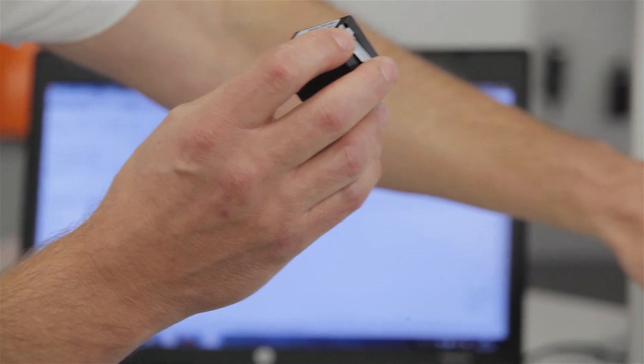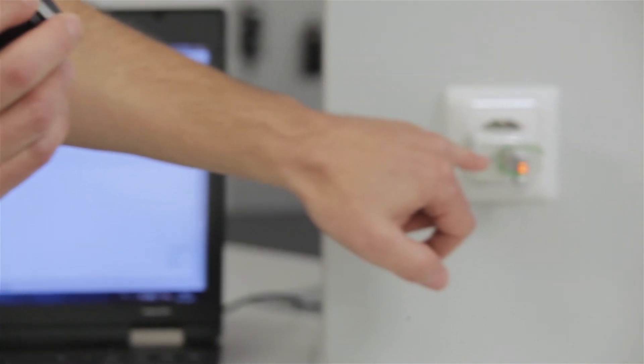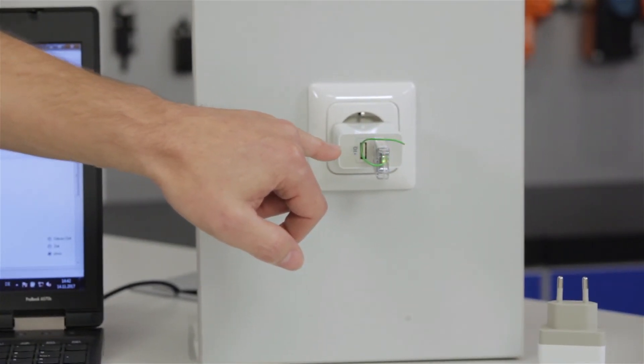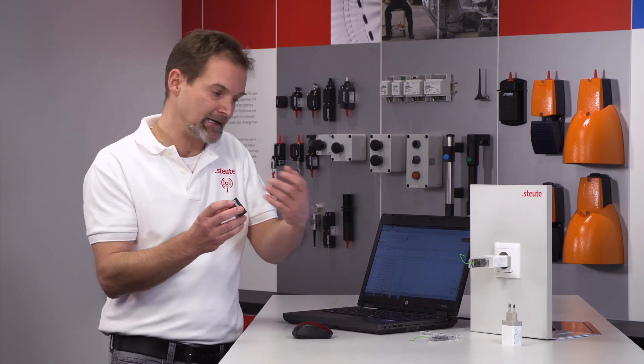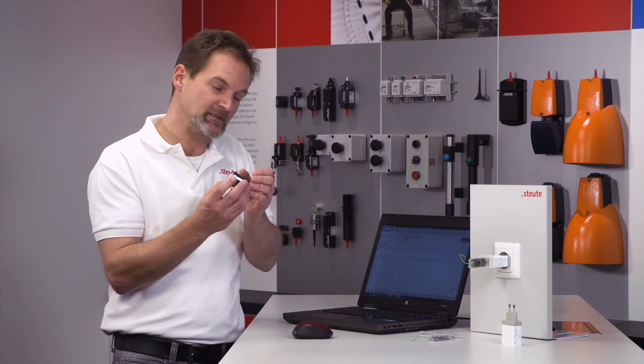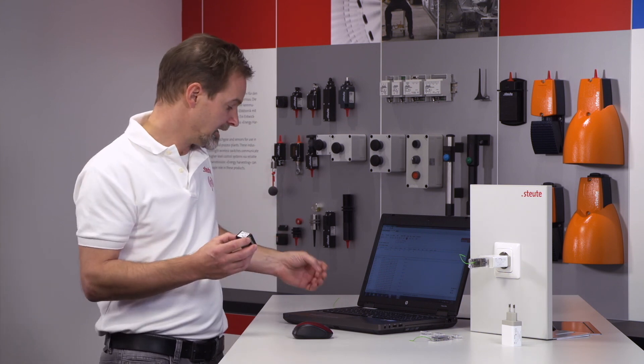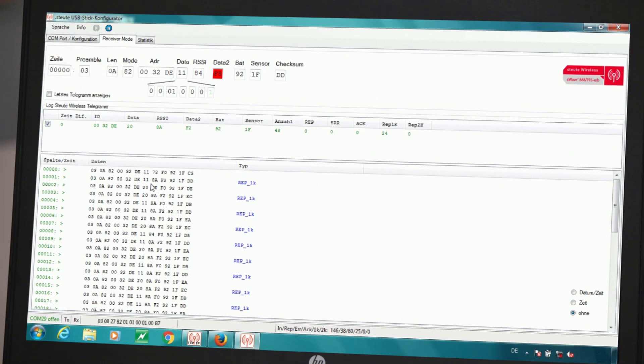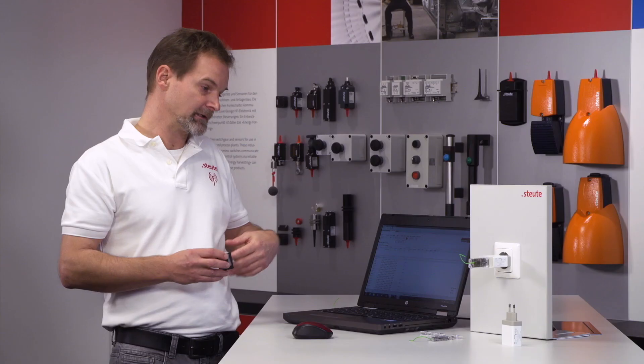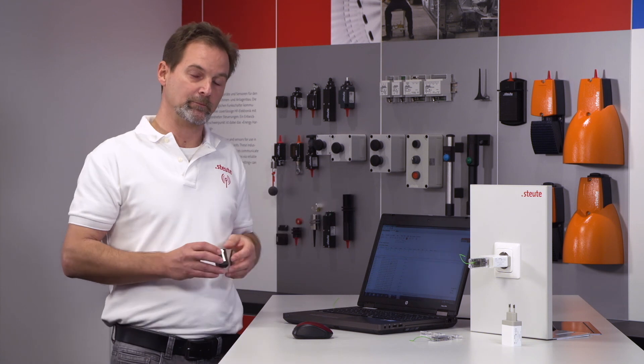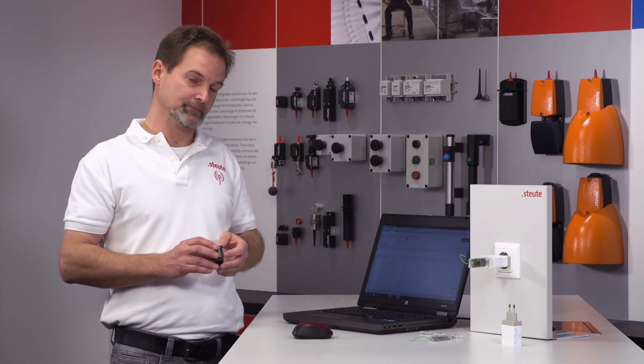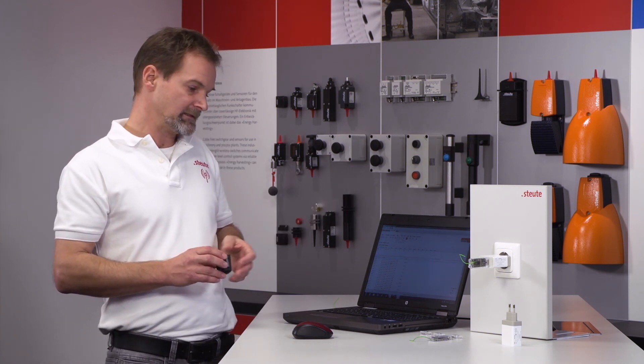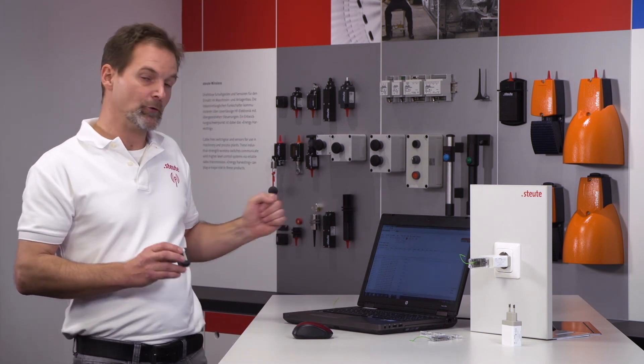The LED on the USB repeater lights up red and green. That means it is getting signals from the transmitter and passing them on to the receiver. We can follow this clearly if we take a look at the screen. There we can see that all incoming signals are commented with RP underline 1K, meaning that the signal has come not directly from the transmitter but via the repeater.